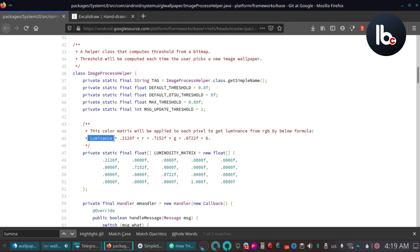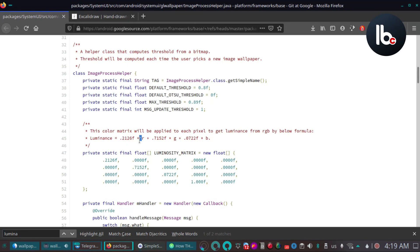If you want to calculate the luminance, you can convert it. If you have any color profile, you can convert it to sRGB. The luminance formula uses: 0.2126 × red, 0.7152 × green, and 0.0722 × blue. This is the result of the luminance.